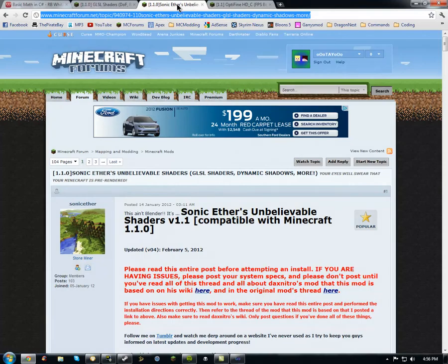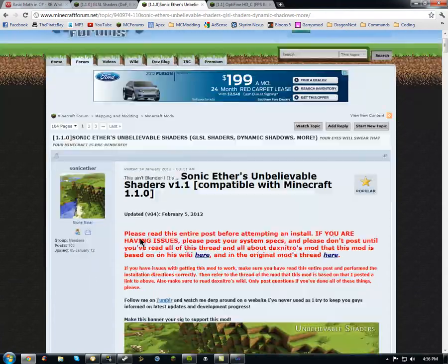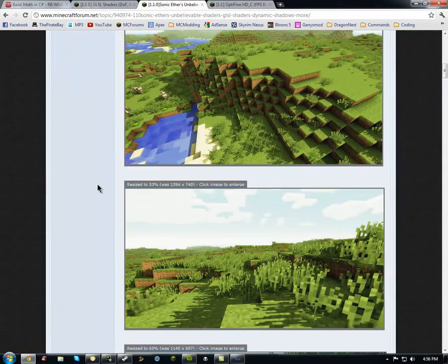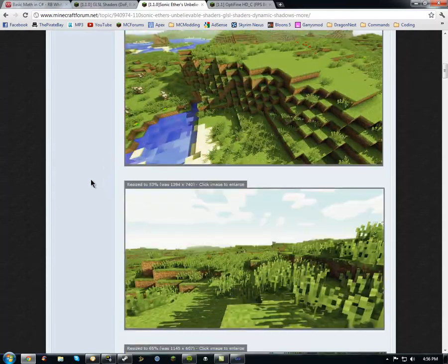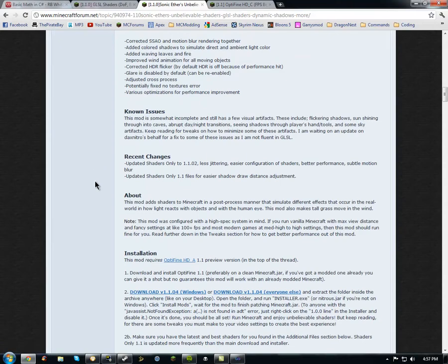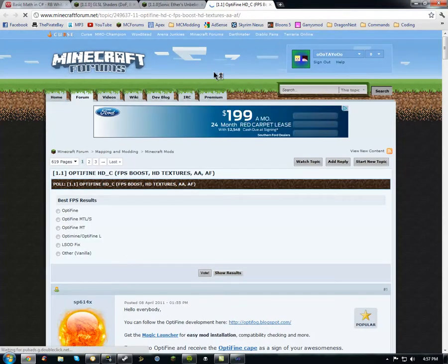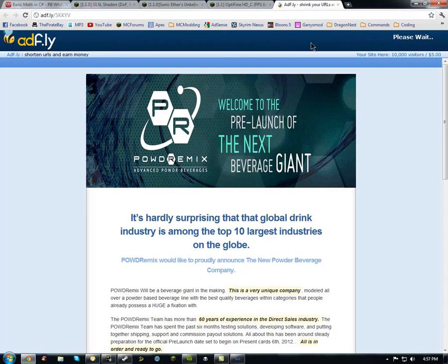The first thing you're going to do is go to this link, which will be in the description, and you'll get to the Minecraft forums. Scroll down a little bit and you'll see pictures from other people showing what it looks like. I'm also going to have some gameplay at the end. The first thing you're going to want to do is install Optifine — it says A, but right now it's up to C. Scroll down and you'll see C Standard. Click Download 2, and wait for the AdFly 5-second link. I picked Download 2 because I like using AdFly.